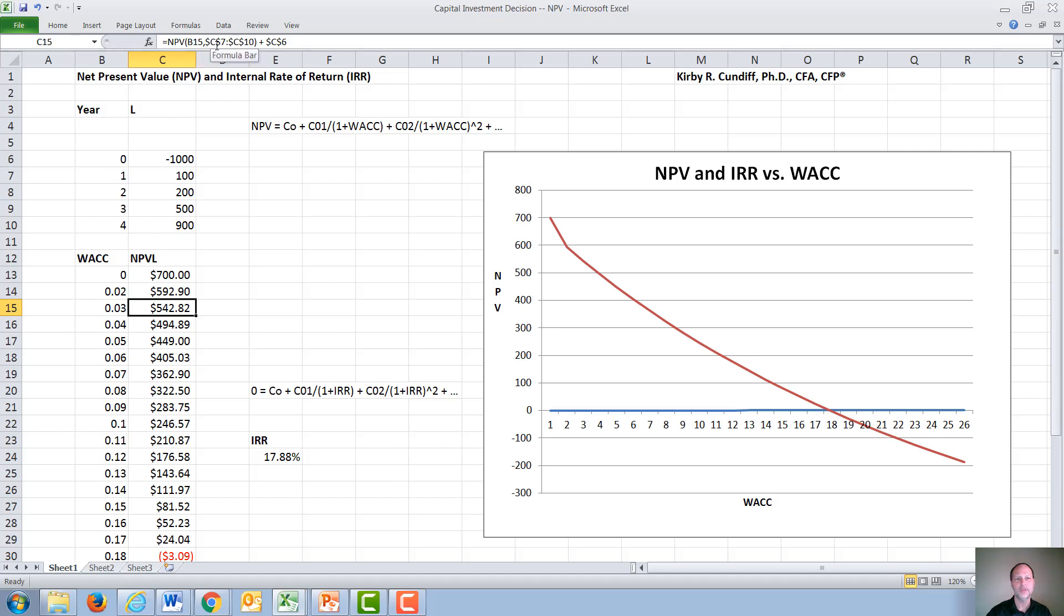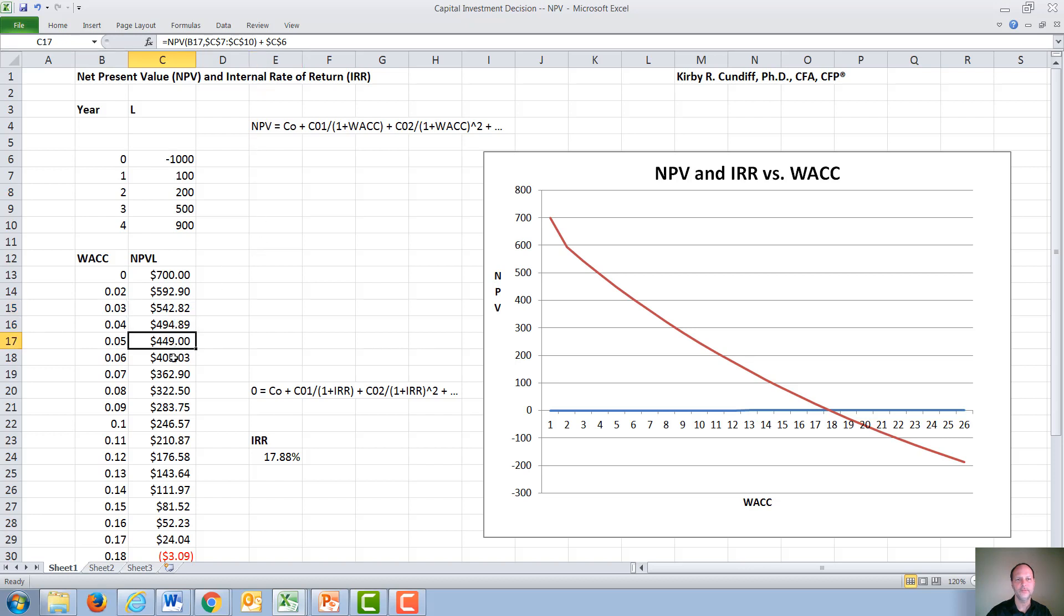Then the ending cash flow in year four. And then in Excel, you have to add separately the year zero cash flow. And again, we will proceed to do this for multiple different costs of capital.